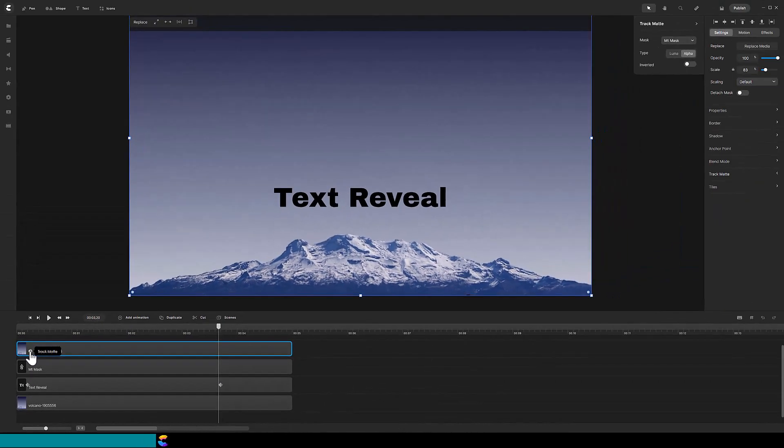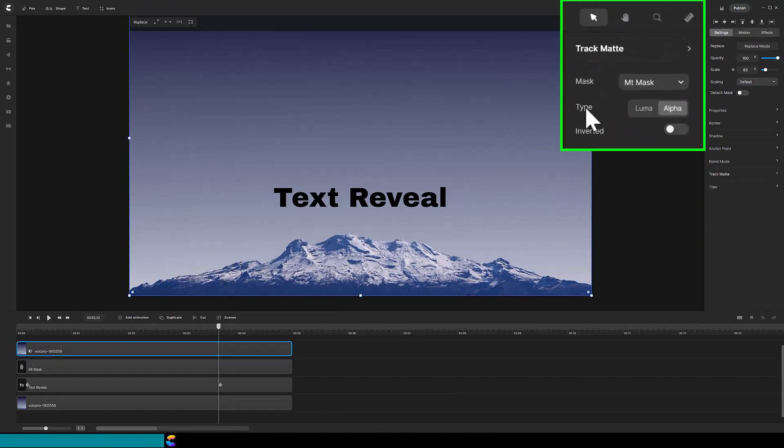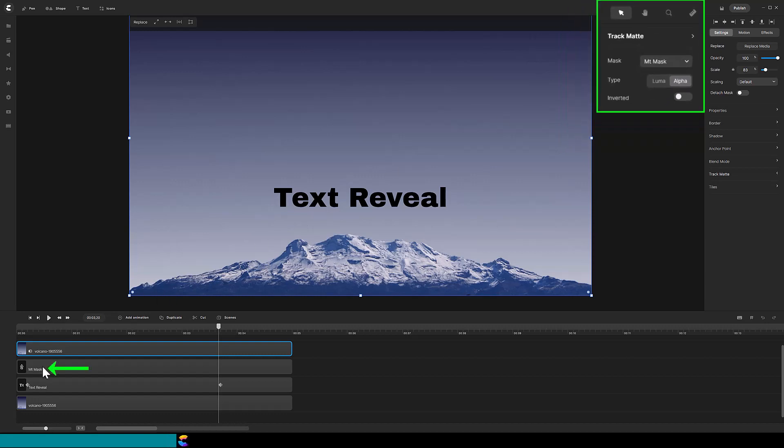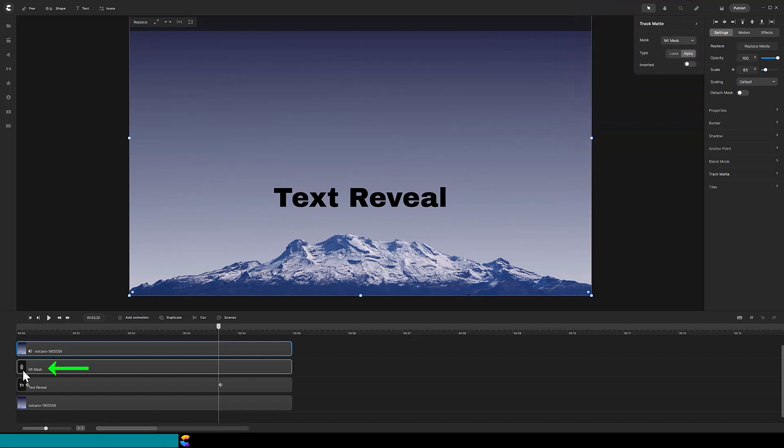The panel informs us that the mask is called Mount Mask, which is the name of the other track in the timeline.